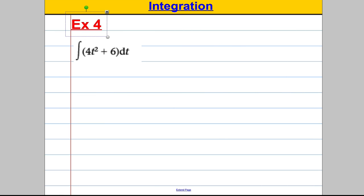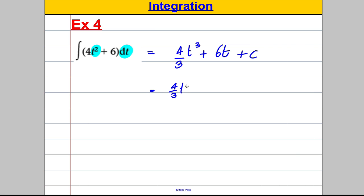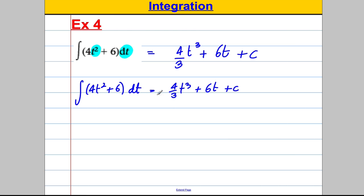One more example. Notice the DT here — that tells us it's T we care about, not X. It's very important to spot which variable you're integrating with respect to. Integrating 4T² + 6 with respect to T: increase the power of T² by one to get T³, divide by 3, giving four thirds T³. The constant 6 integrates to 6T. So the answer is: the integral of 4T² + 6 with respect to T equals four thirds T³ + 6T + C. That's everything for this video — thank you for watching.